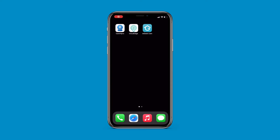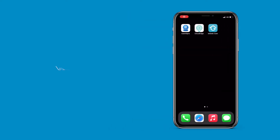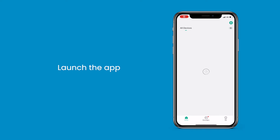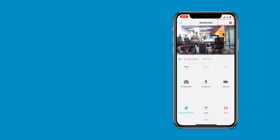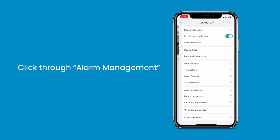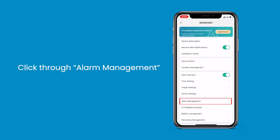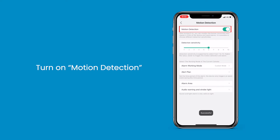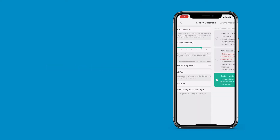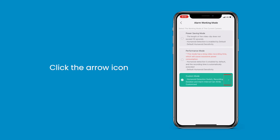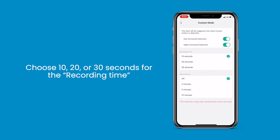You have the choice to record both motion clips and the option of 24/7 continuous monitoring using the ieGeek Cam or the CloudEdge app. Let's take the CloudEdge app for an example. Launch the app, then click the device. Next, go to Settings, click through Alarm Management, and turn on Motion Detection.